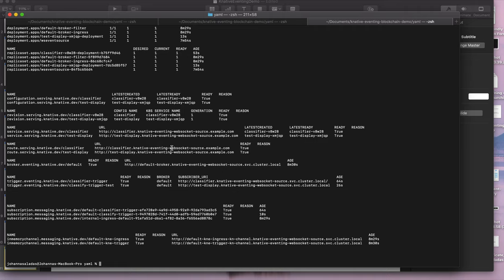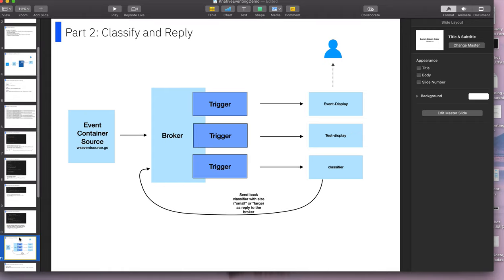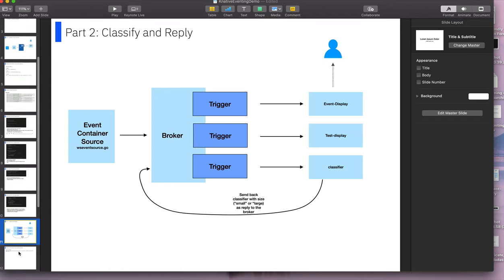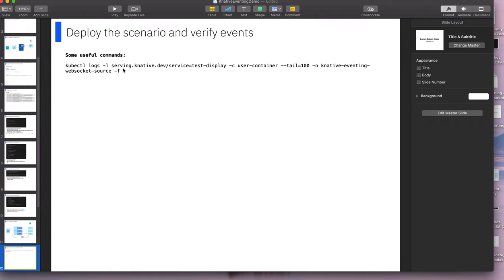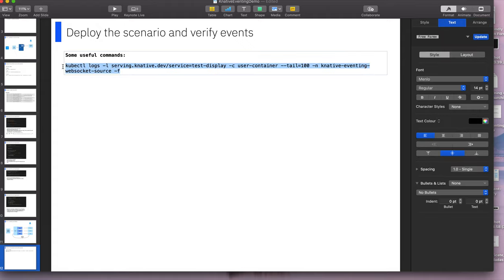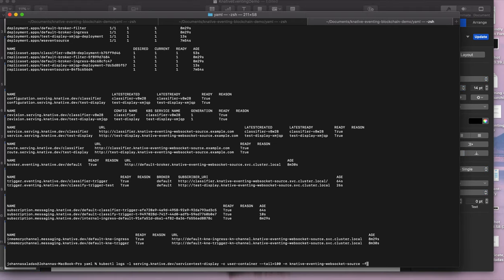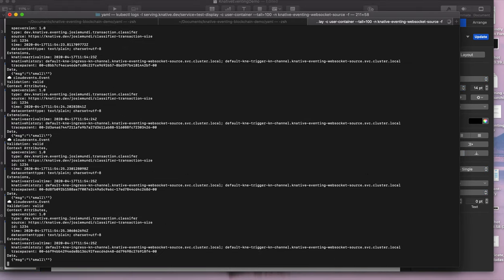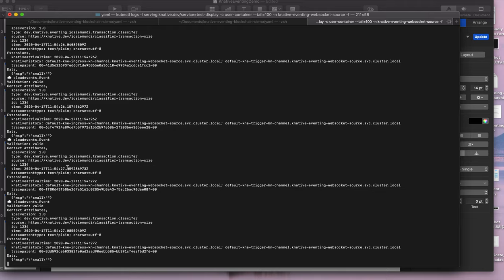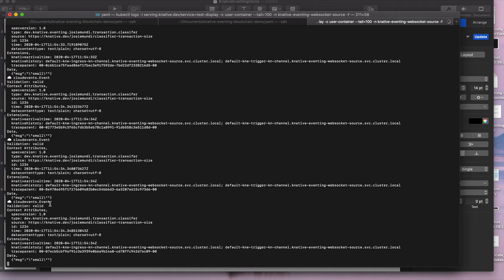So now if we look at what we've got, our classifier service, our test display service, and then we've got these triggers set up. And the subscriber URIs are what we want them to be. So now if we look at the logs for this service, for the test display service, which is only subscribing to our size classified messages, we should just get those coming through.